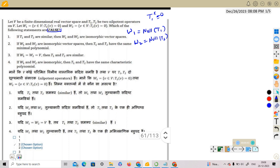We need to check which of the following statements is FALSE — keep this in mind, it is a very common silly mistake. The options are: (A) If T1 and T2 are similar, then W1 and W2 are isomorphic vector spaces. (B) If W1 and W2 are isomorphic vector spaces, then T1 and T2 have the same minimal polynomial. (C) If W1 = W2 = V, then T1 and T2 are similar. (D) If W1 and W2 are isomorphic, then T1 and T2 have the same characteristic polynomial.